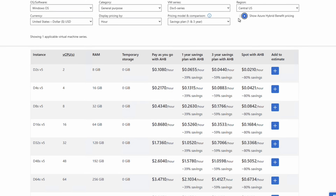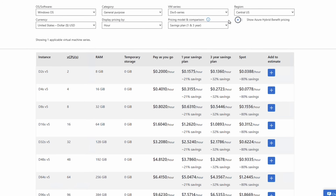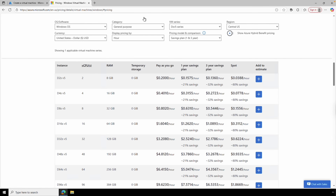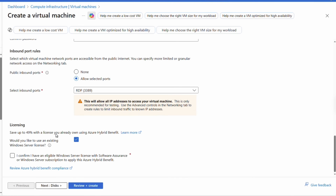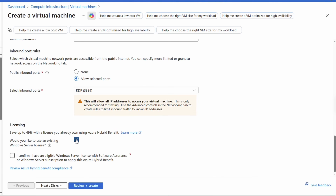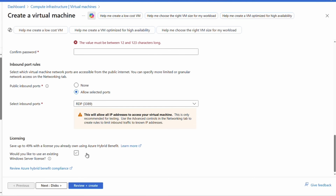If you see a discrepancy between the price on the pricing page and in the portal, make sure Hybrid Benefits is either disabled or enabled on both pages. We'll disable Hybrid Benefits on the pricing page and in the portal as well. This example doesn't use Hybrid Benefits, so we'll leave that unchecked.